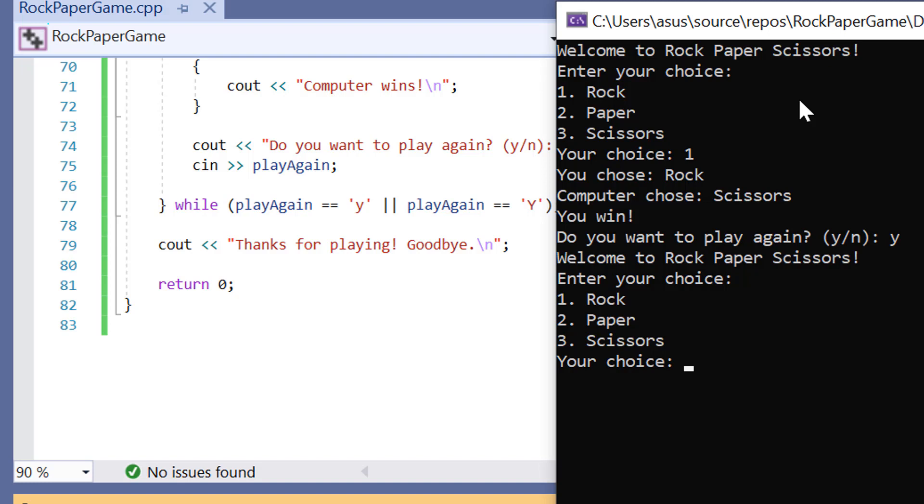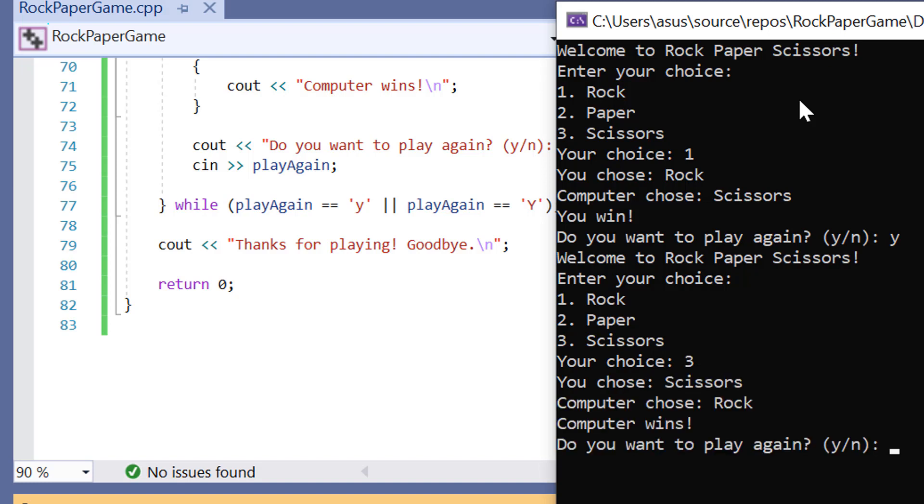Welcome to rock paper scissors. Enter your choice again. I'm going to go with scissors this time. I chose scissors. The computer chose rock. The computer wins. Let's do it one more time.